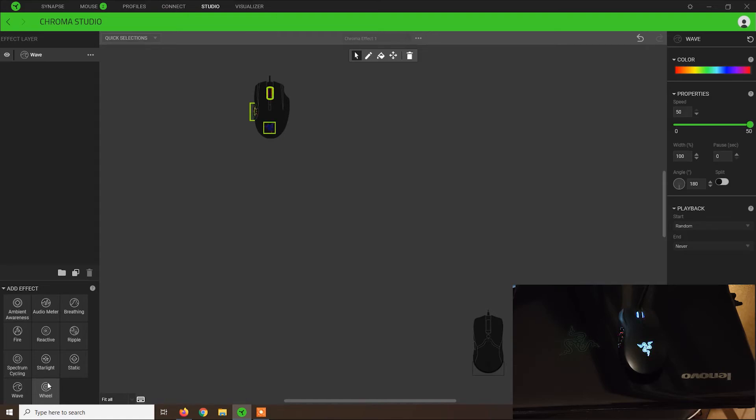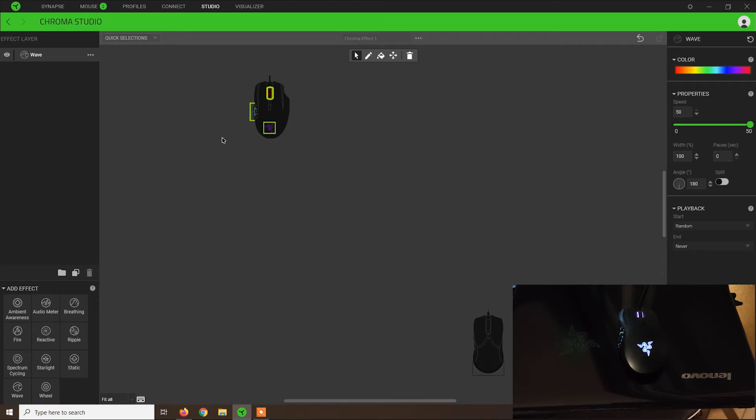And lastly, wheel, also I'm not sure how this one works. Overall, I showed you all the effects that I've managed to apply.